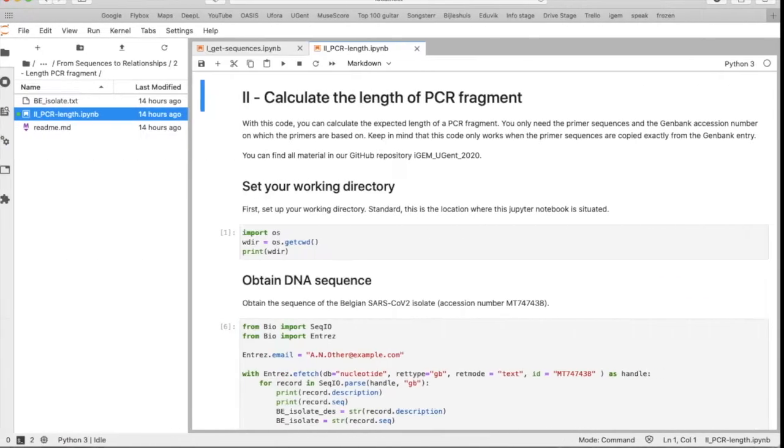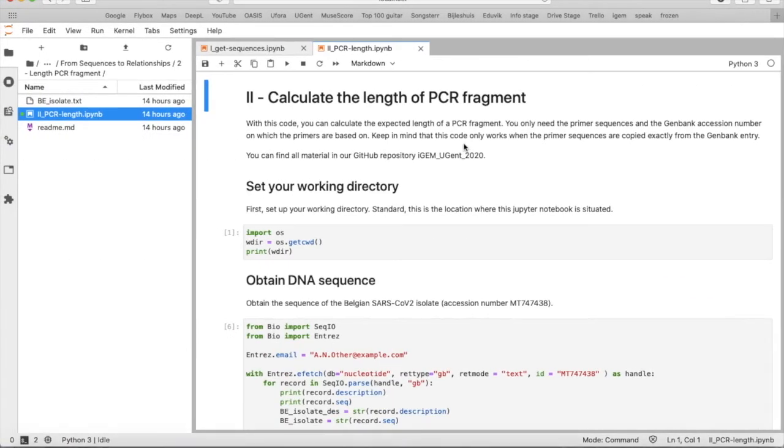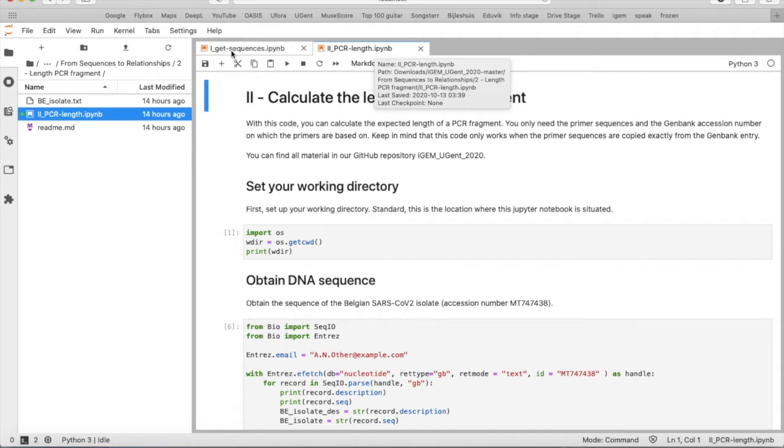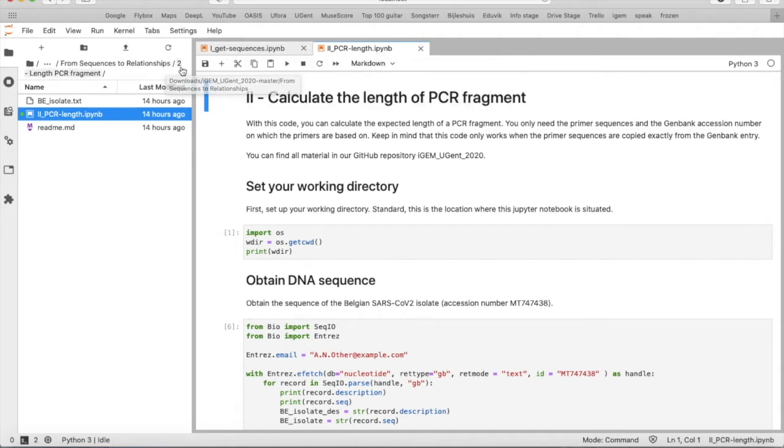So let's have a look at our Jupyter notebook. So it's number 2, PCR length, that is situated in the second folder, the folder 2 length PCR fragment.